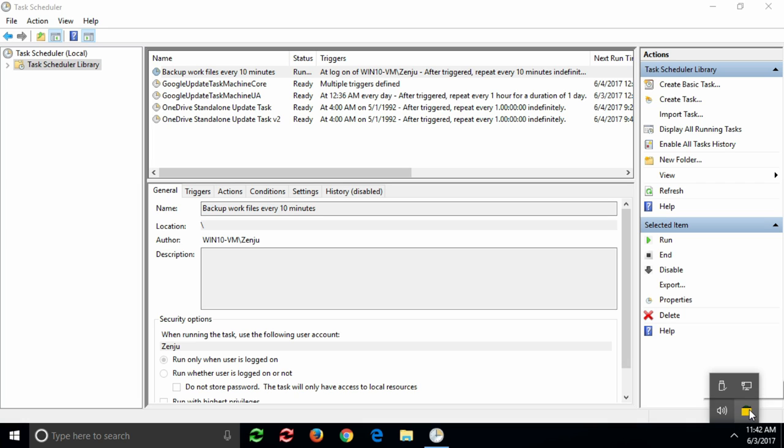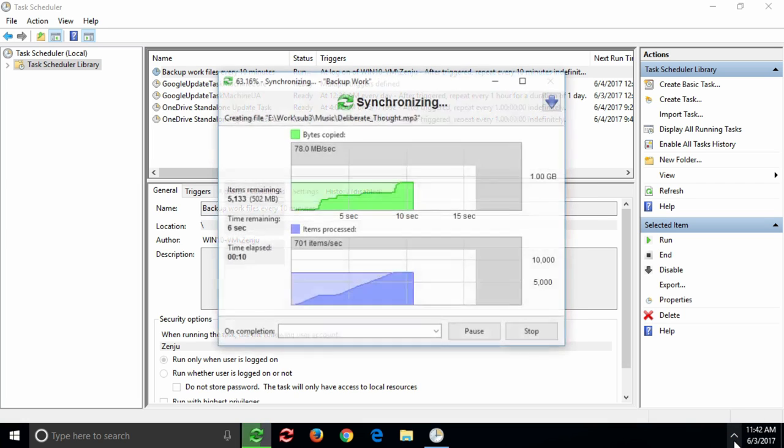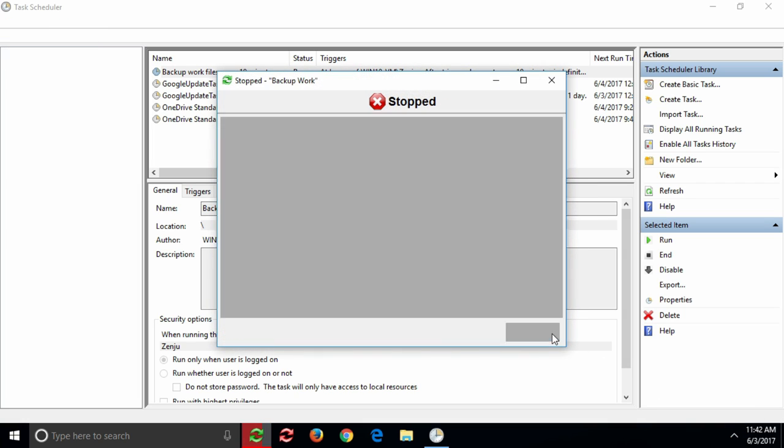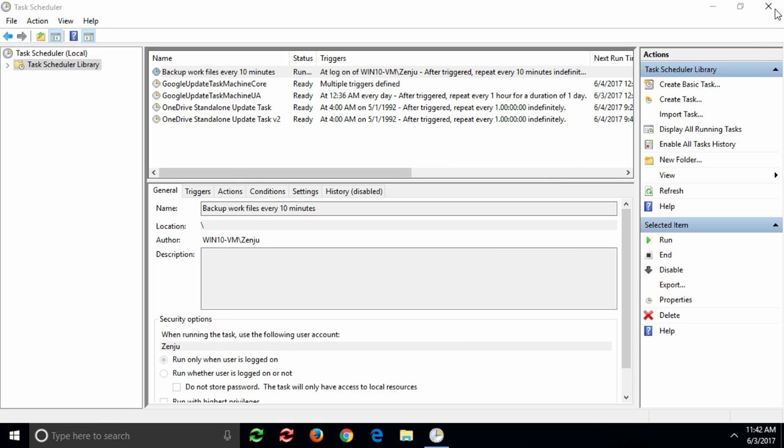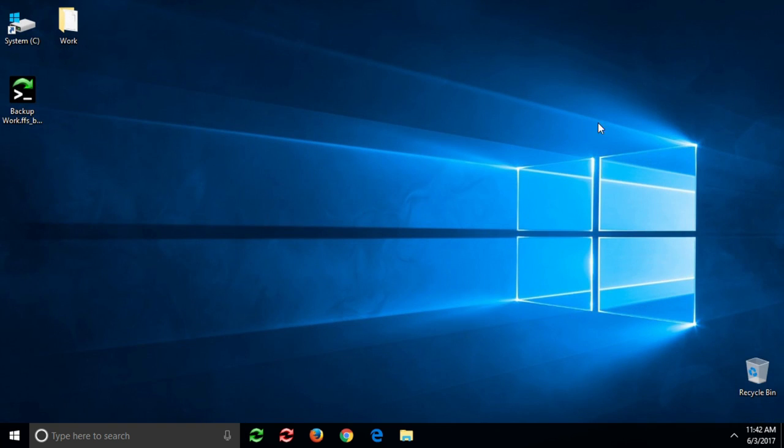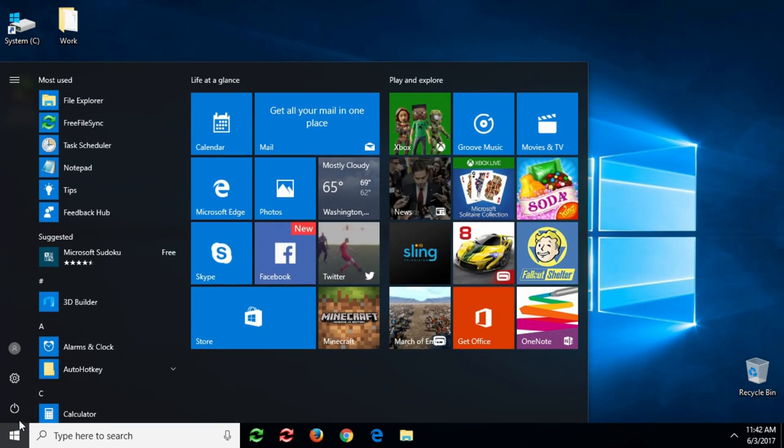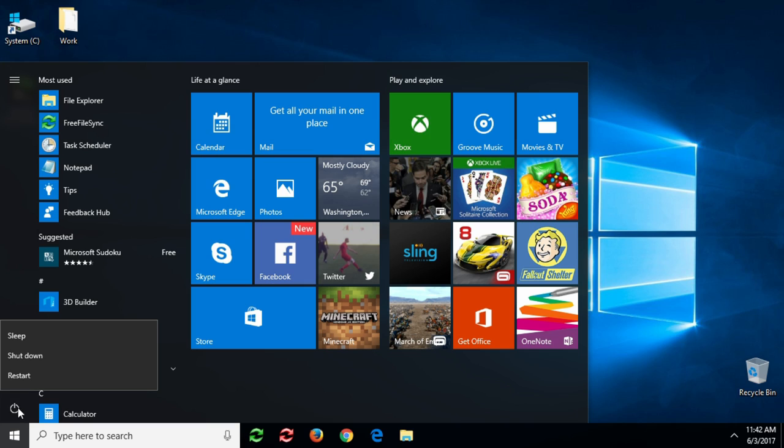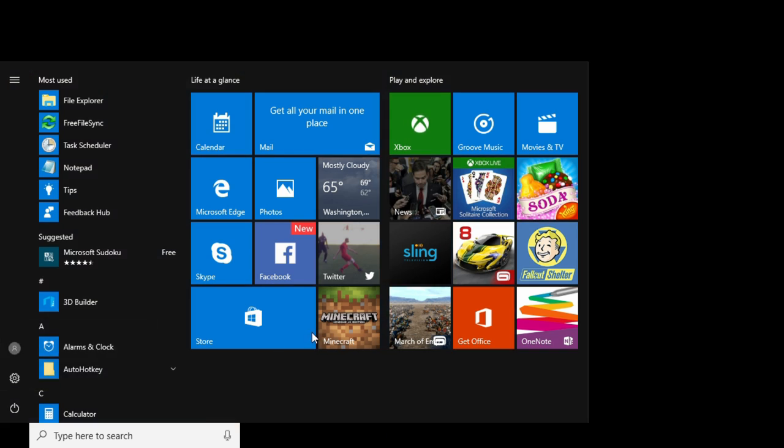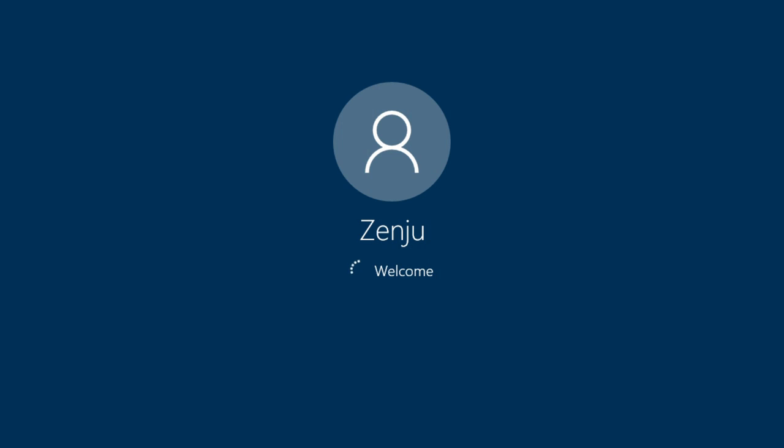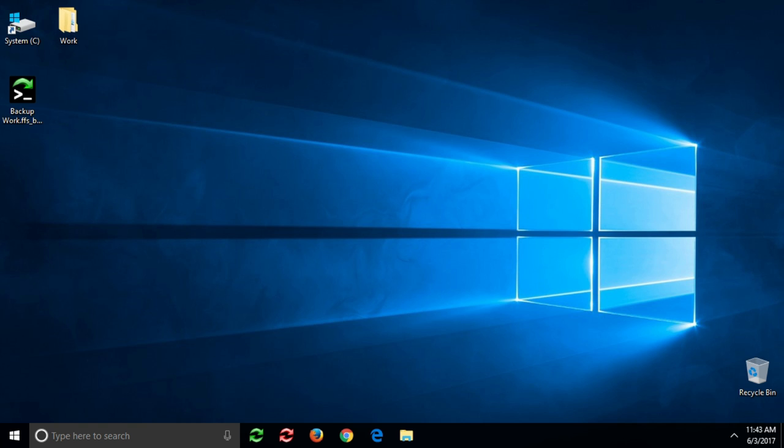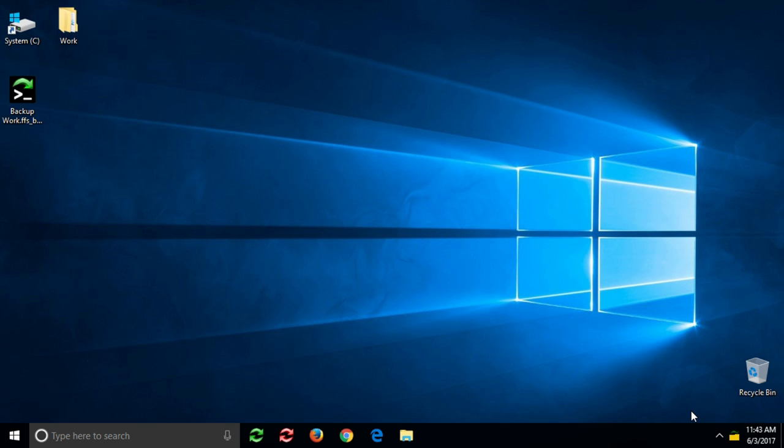The batch job is running correctly. Now let's see what happens when we restart our PC. As planned, the batch job is triggered during login and will be running every 10 minutes from now on.